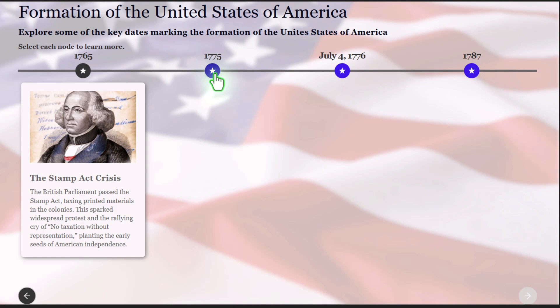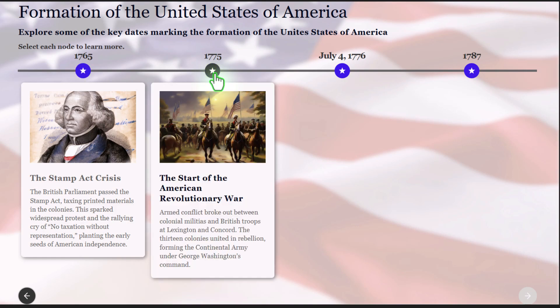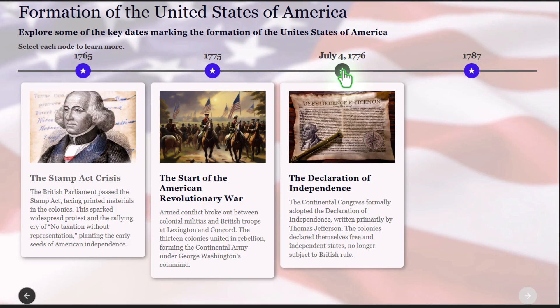Now let's click on the second one. Armed conflict broke out between colonial militias and British troops at Lexington and Concord. The 13 colonies united in rebellion, forming the Continental Army under George Washington's command. And we'll go ahead and do the third one. The Continental Congress formally adopted the Declaration of Independence, written primarily by Thomas Jefferson. The colonies declared themselves free and independent states, no longer subject to British rule.